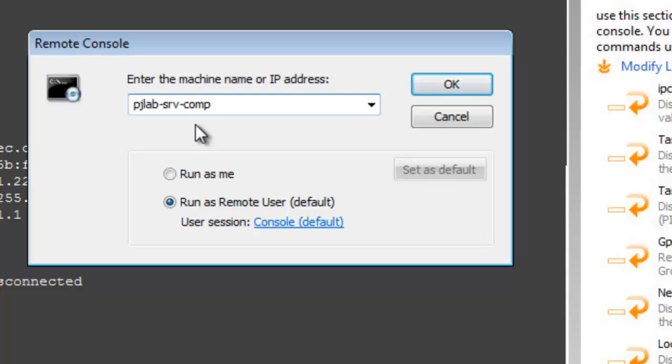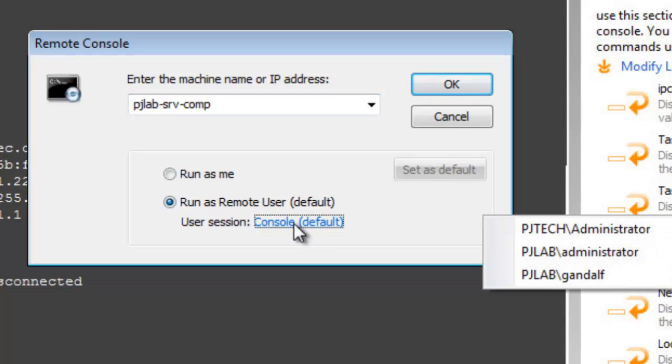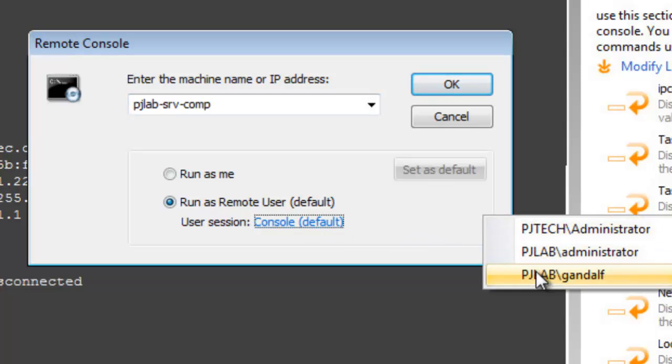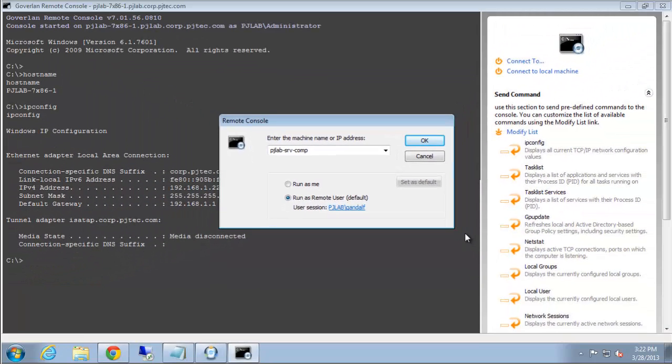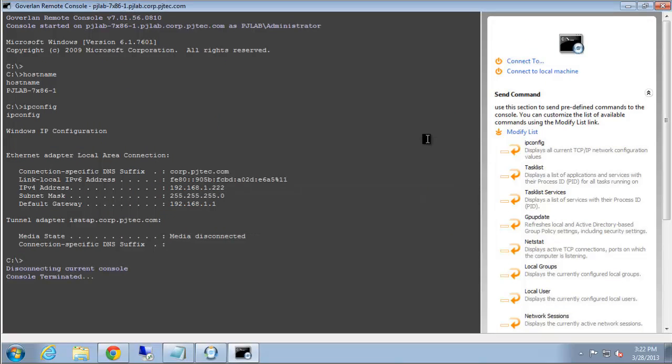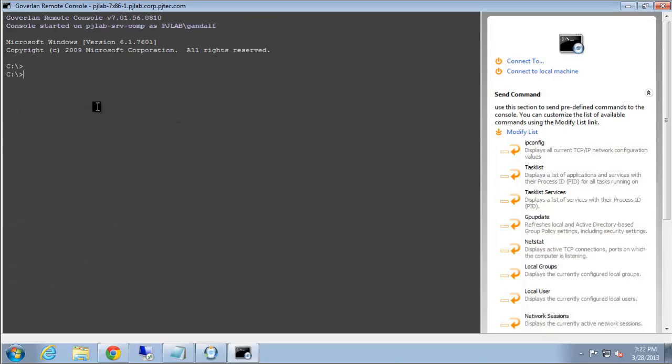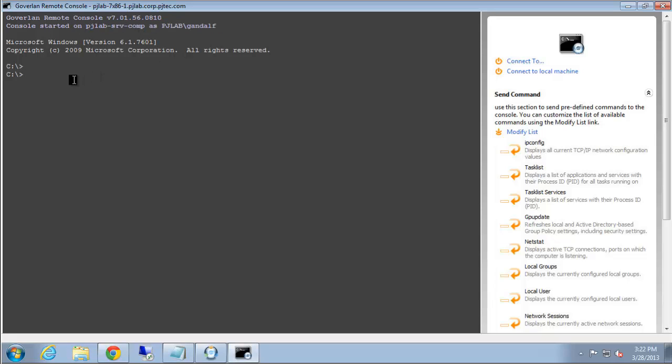Then we can actually switch to see who is logged into this computer and start remote command line as that computer and user. So here you'll see that we've switched to the server computer, and we're actually running commands as the user Gandalf.